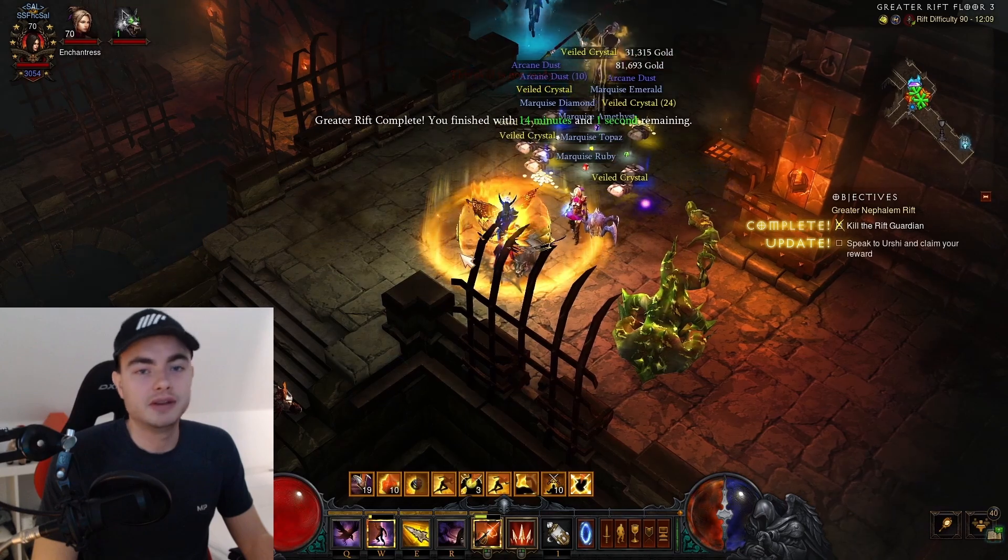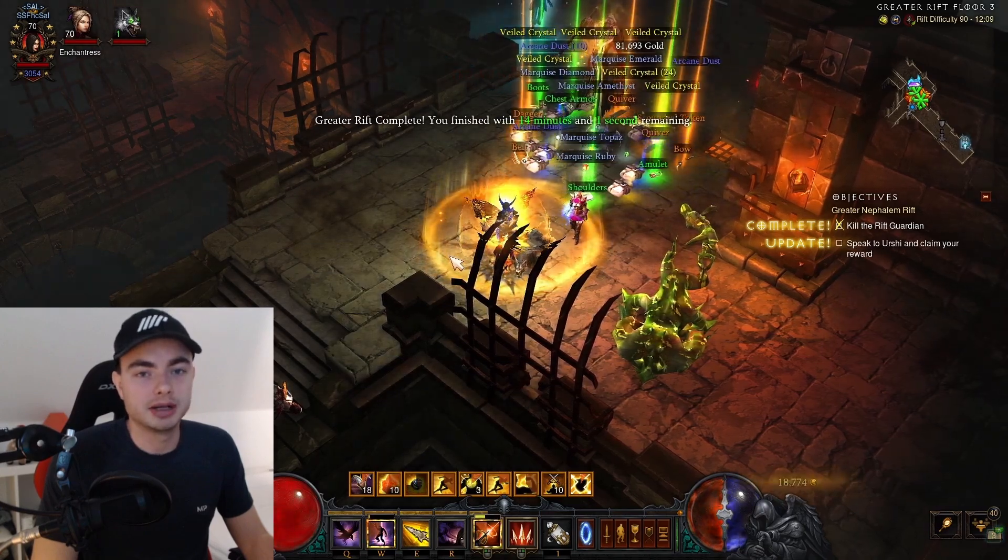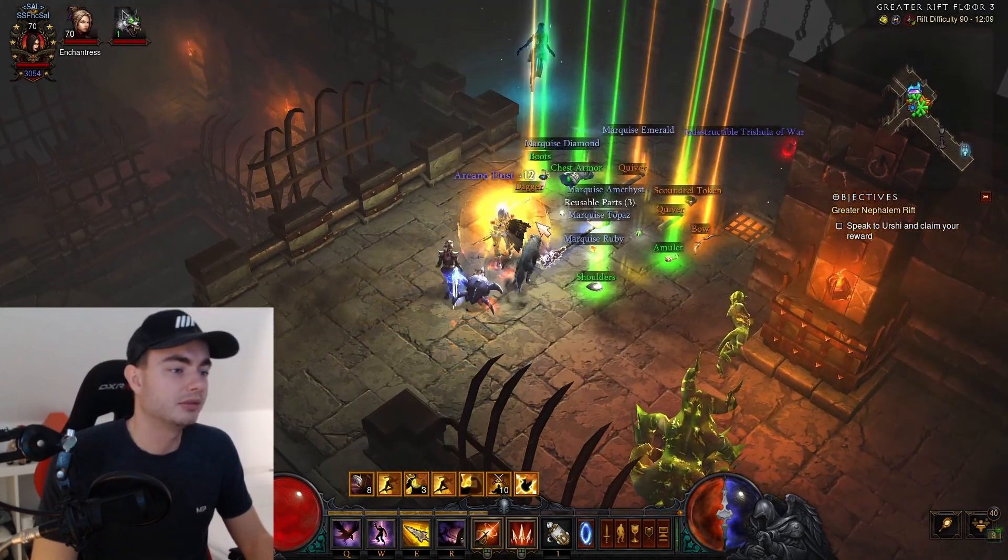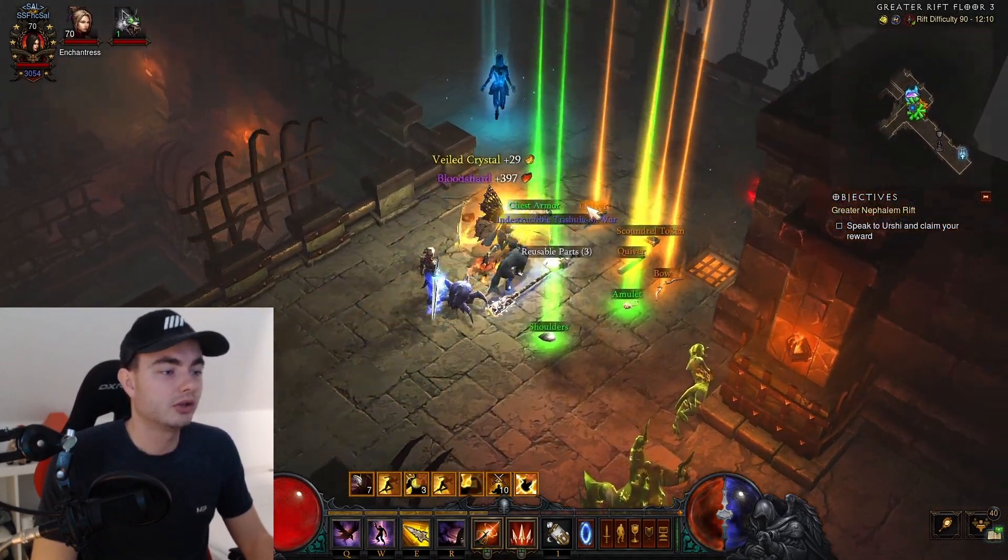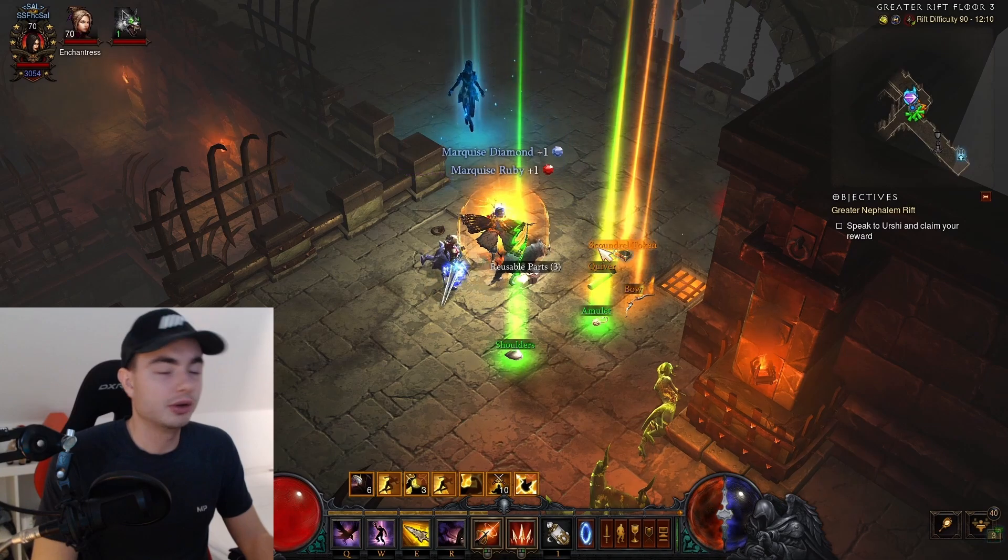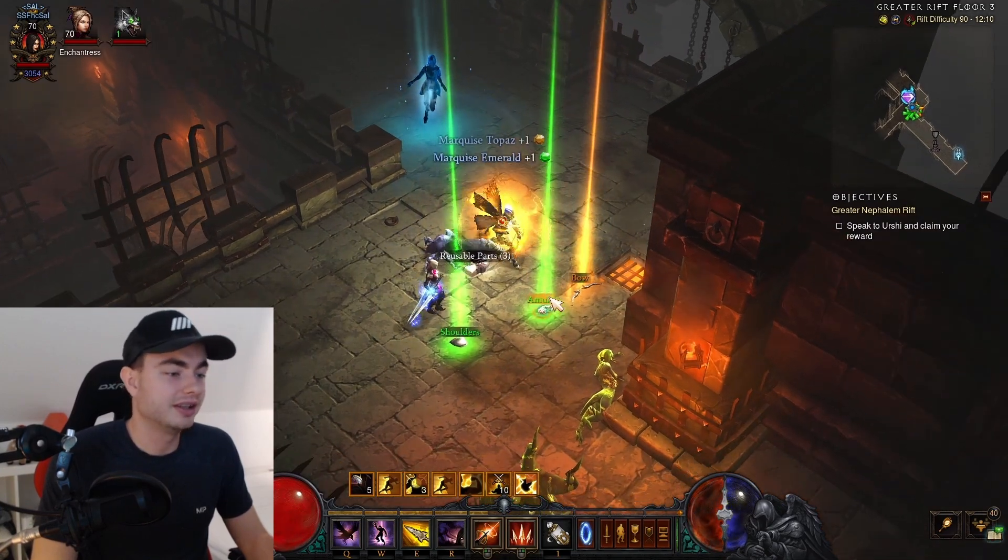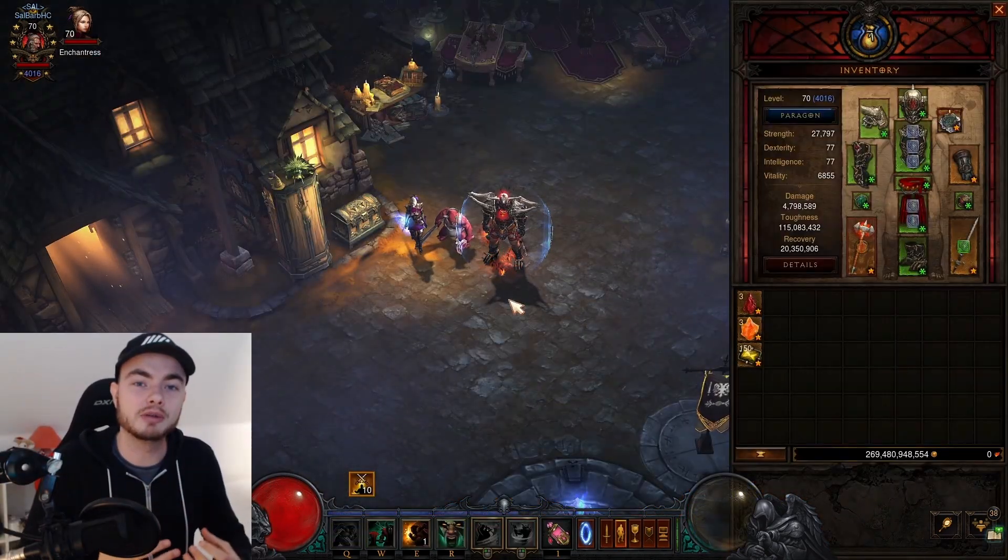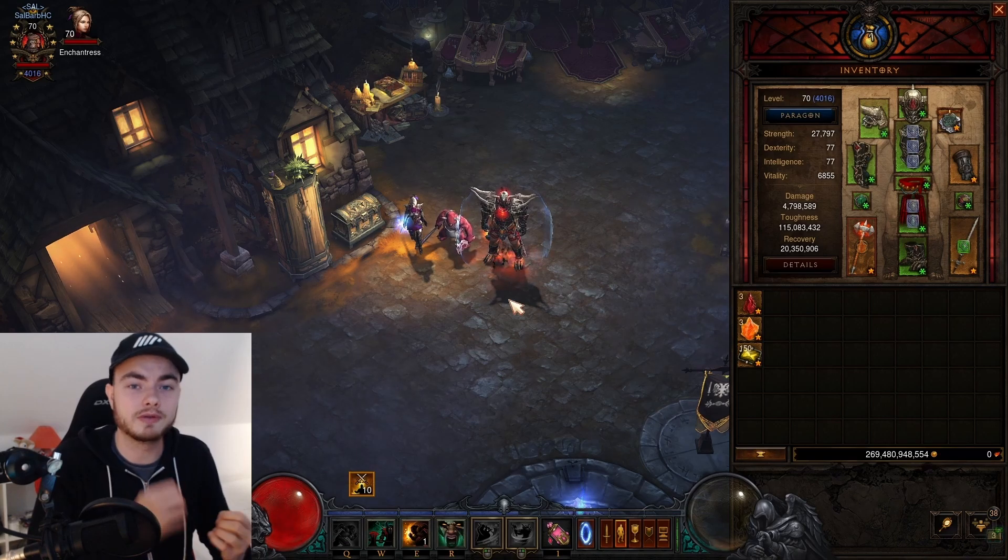We're going to kill the rift guardian right here. There you go, that was 59 seconds. And of course, we had 12 items drop, so we're going to do 33 GRs and then on average we should find one primal.